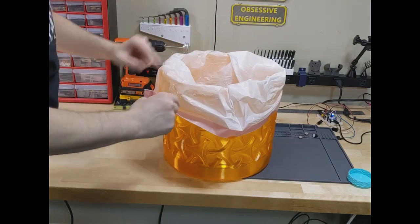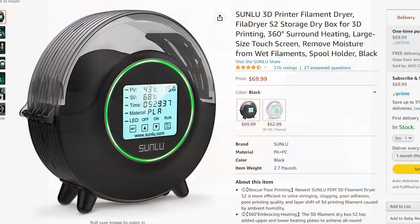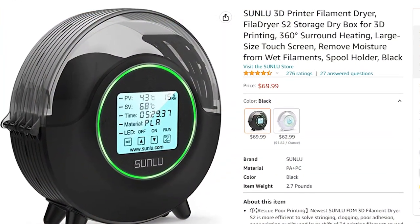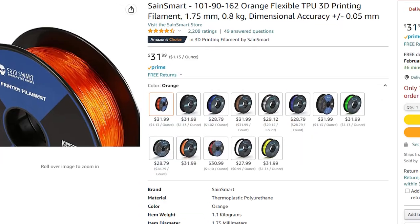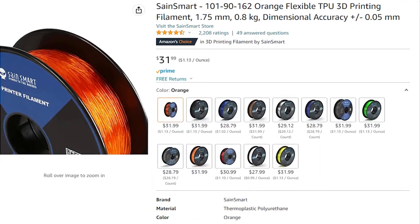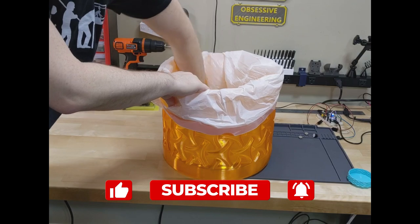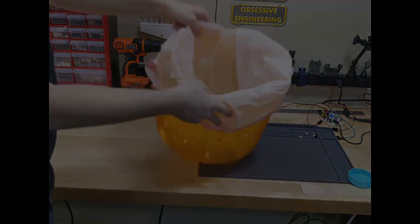Also, if you want to buy any of this filament or a dryer box or anything, please use the affiliate links down below in the description. Using affiliate links really helps out us starving content creators. Oh yeah, and that like and subscribe thing, yeah, that helps out a lot too. Thanks for watchin'.